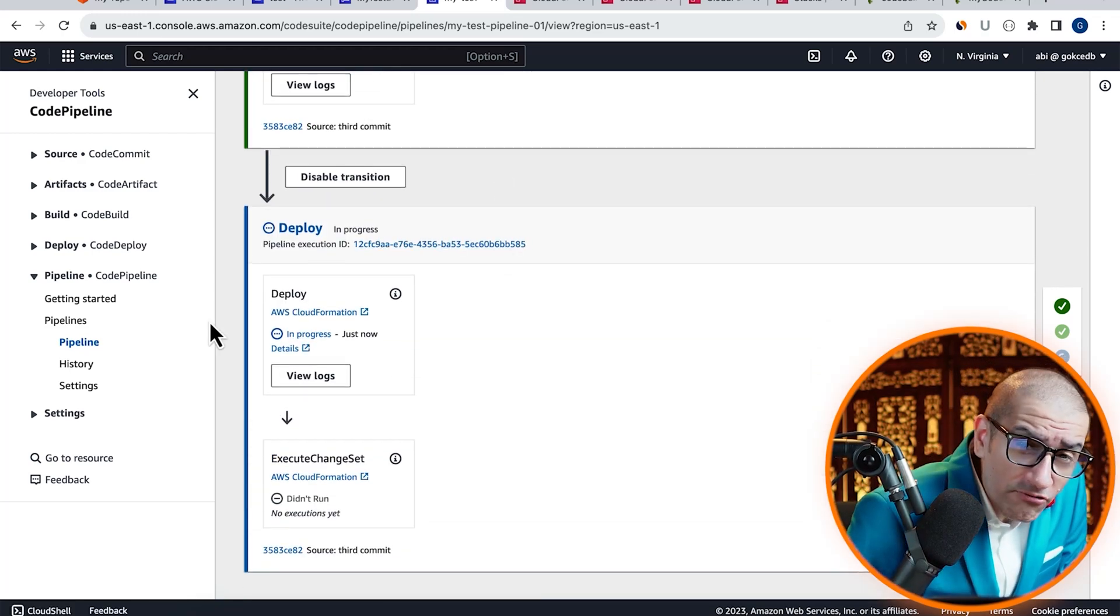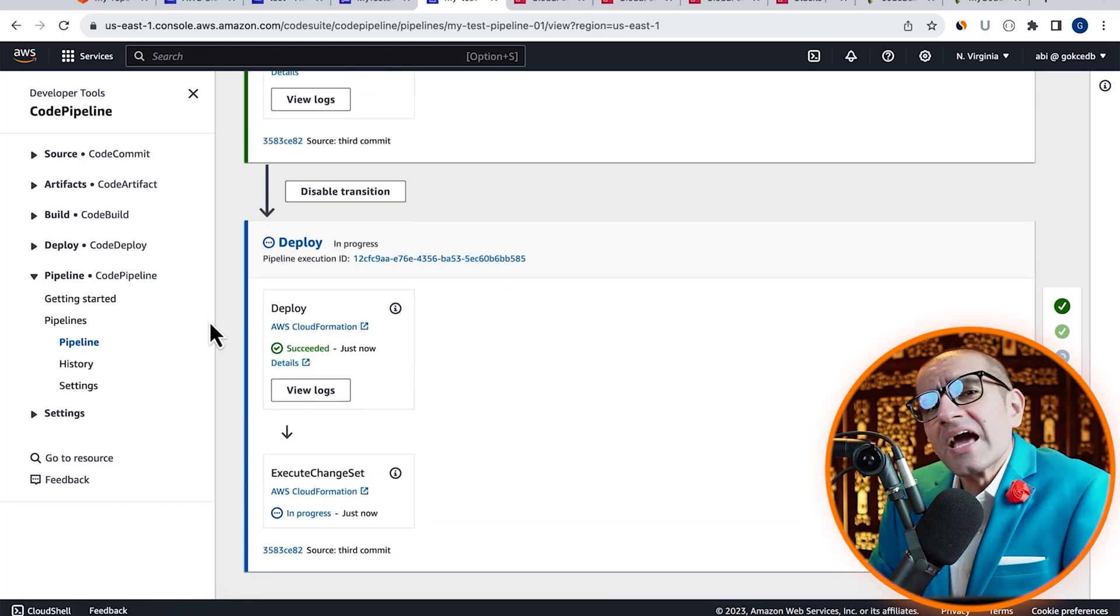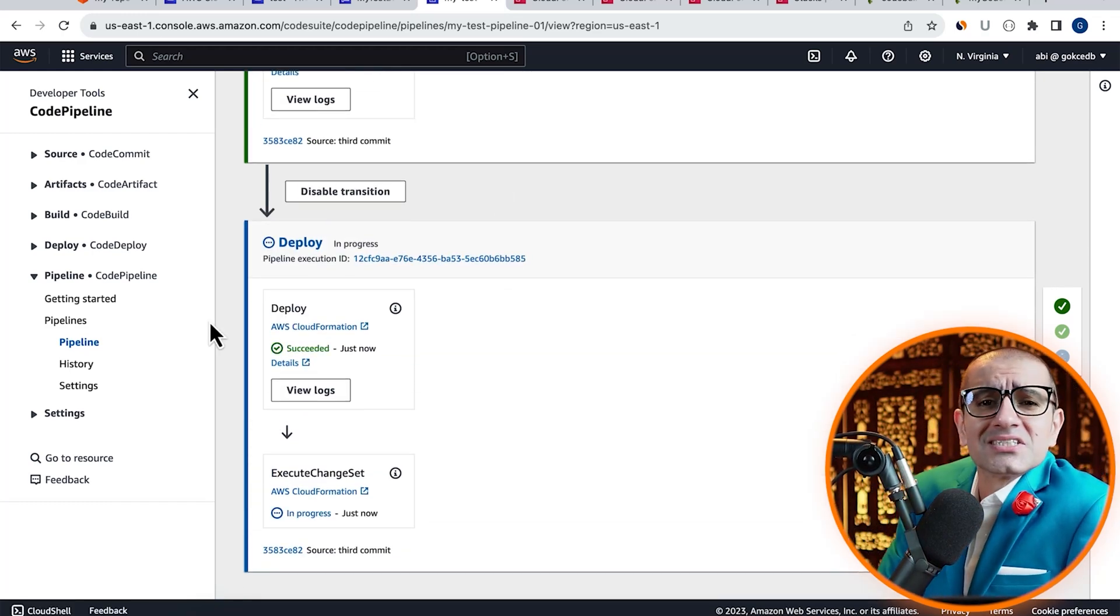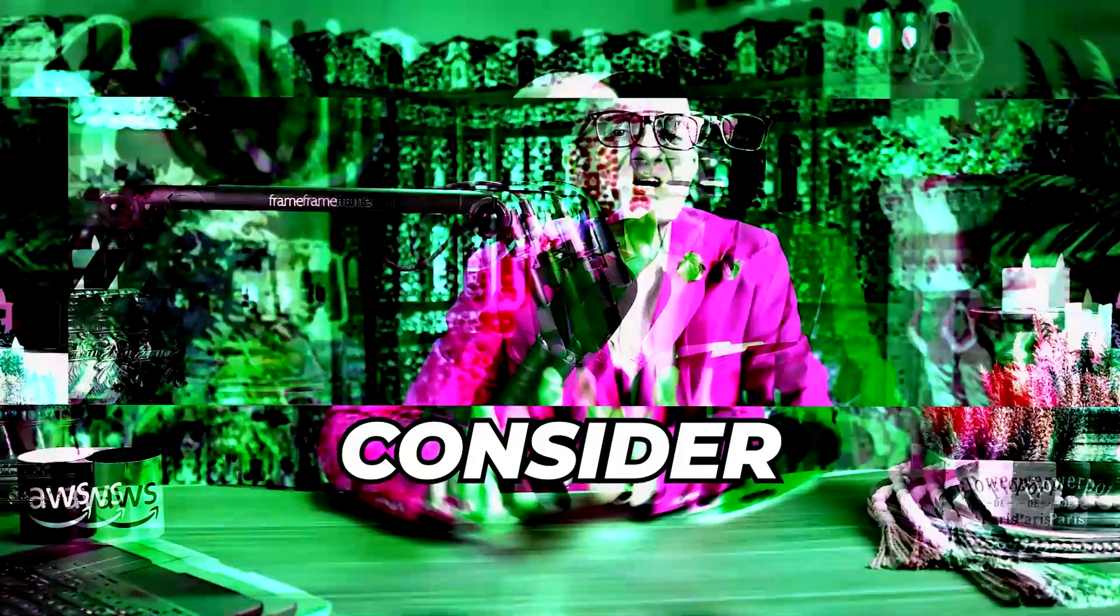This time, all our phases, including ExecuteChainSet, were successful.